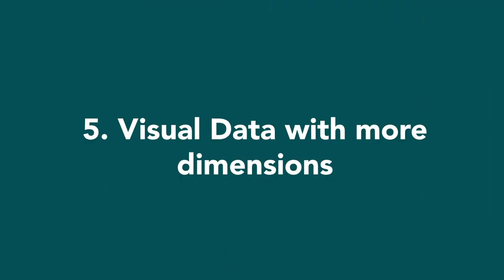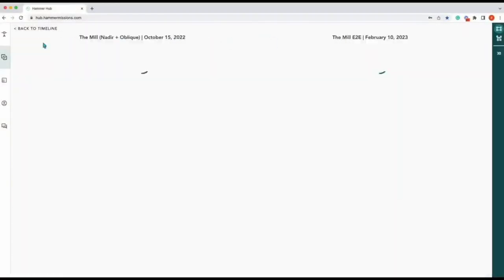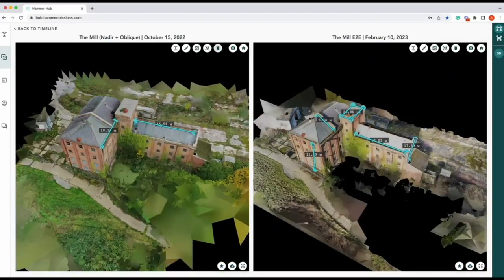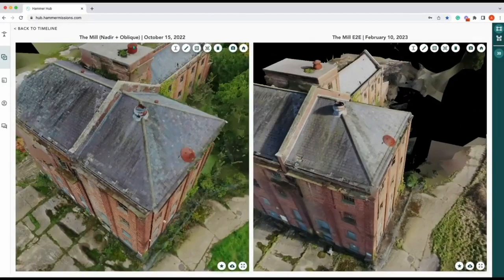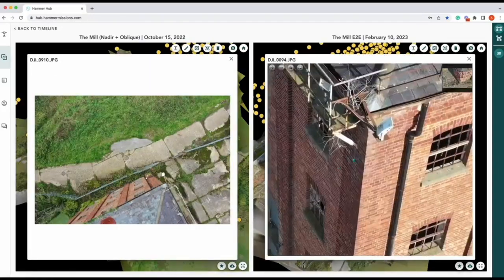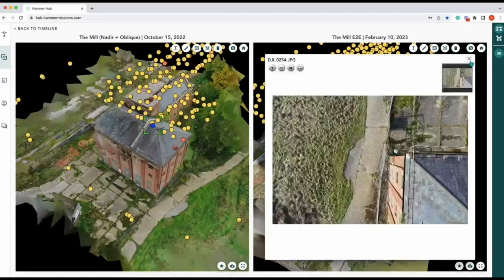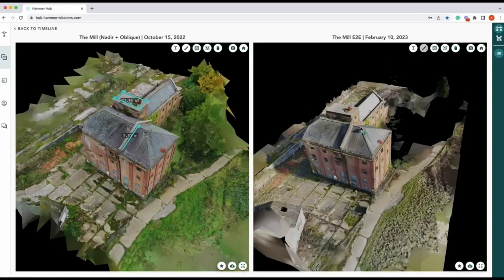Type 5 builds on top of type 4 — visually processed data with another dimension or component attached to it. At Hammer Missions, we've started looking at 4D drone data, which is 3D data overlaid in a particular place over time, so the end user can understand how a job site or asset is changing over time. They can track those changes to determine whether things are getting better or worse on site. That extra dimension of time and change analysis is where I would put type 5 drone data.